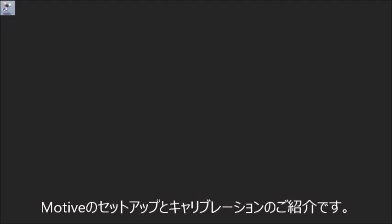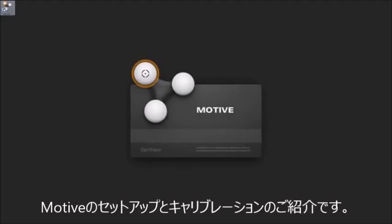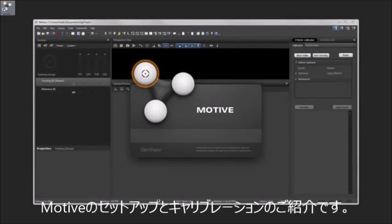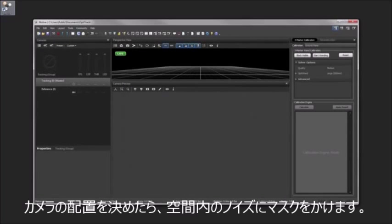Hello. In this tutorial, we will walk you through how to calibrate your OptiTrack system using Motiv.